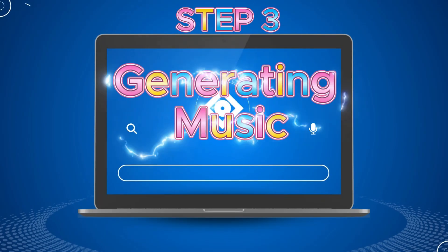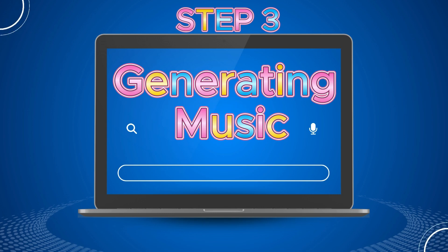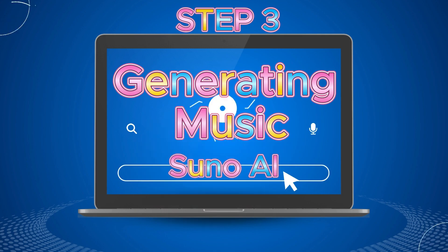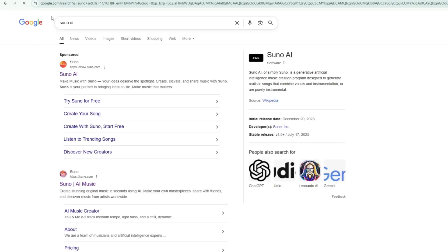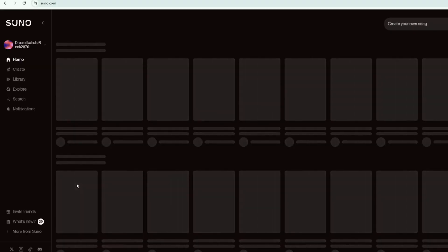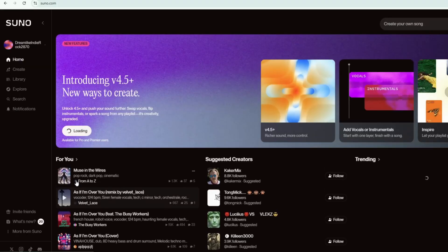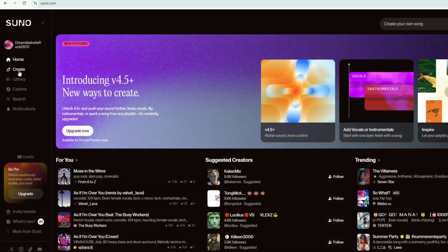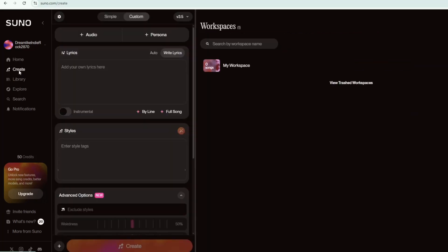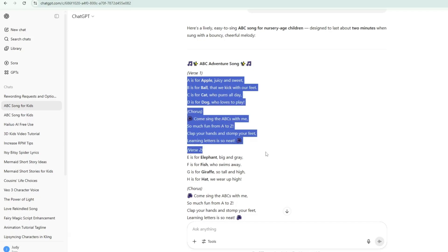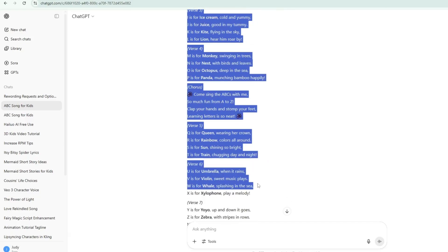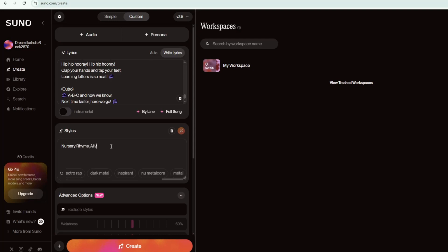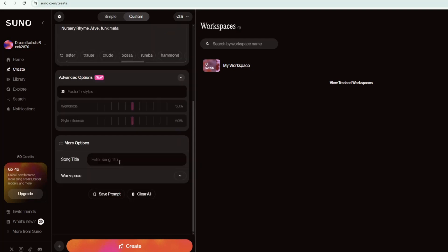Step 3. Generating music. To transform our ABC's lyrics to a nursery rhyme music, I'll be using Suno AI. To access Suno AI, simply search for Suno AI on Google. To begin making music in Suno, go to Create. Copy your lyrics from ChatGPT and paste them into the lyrics box in Suno AI. Next, choose the style you want. You can either select a style from the options provided or type your preferred music style in the box. Then, add your song title and click Create.